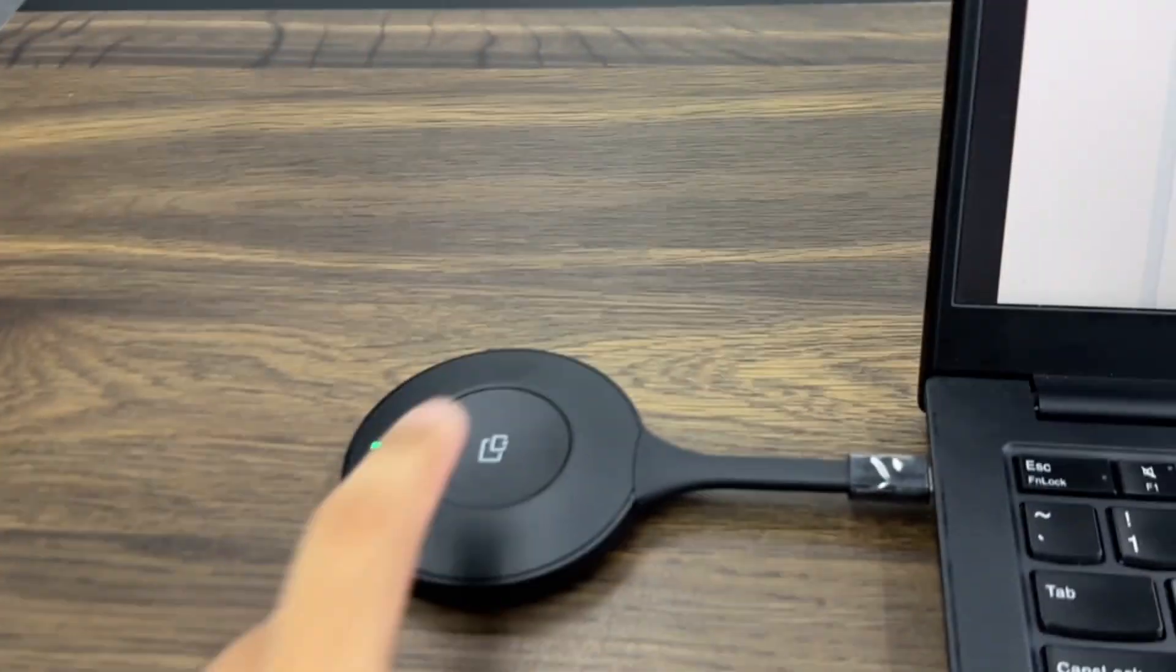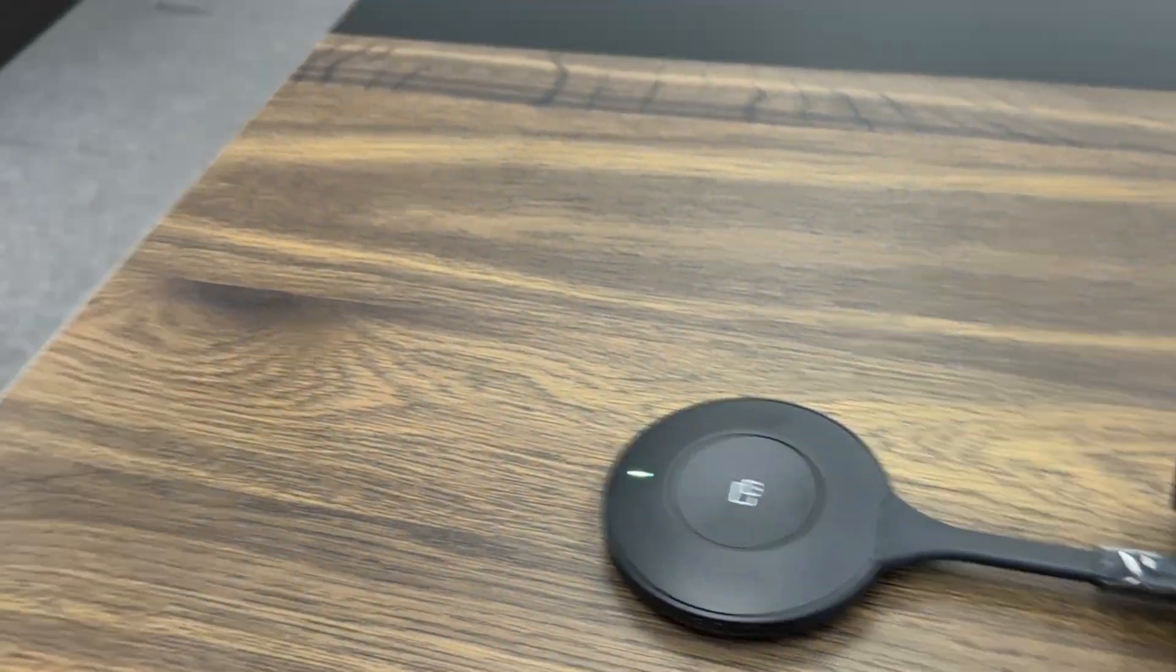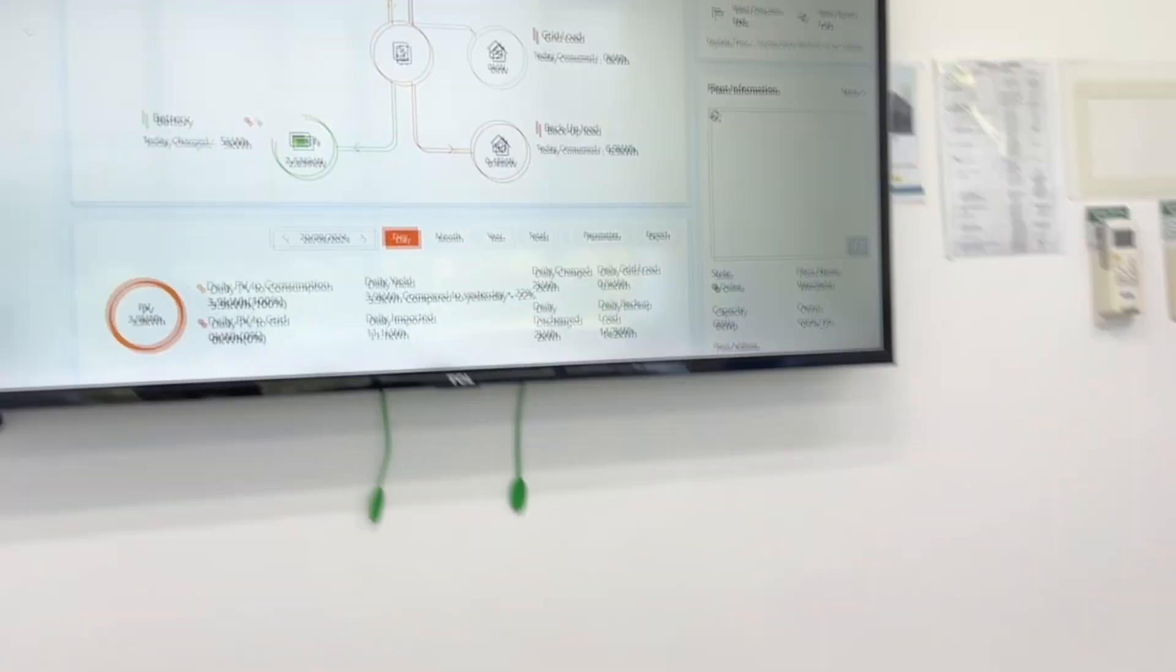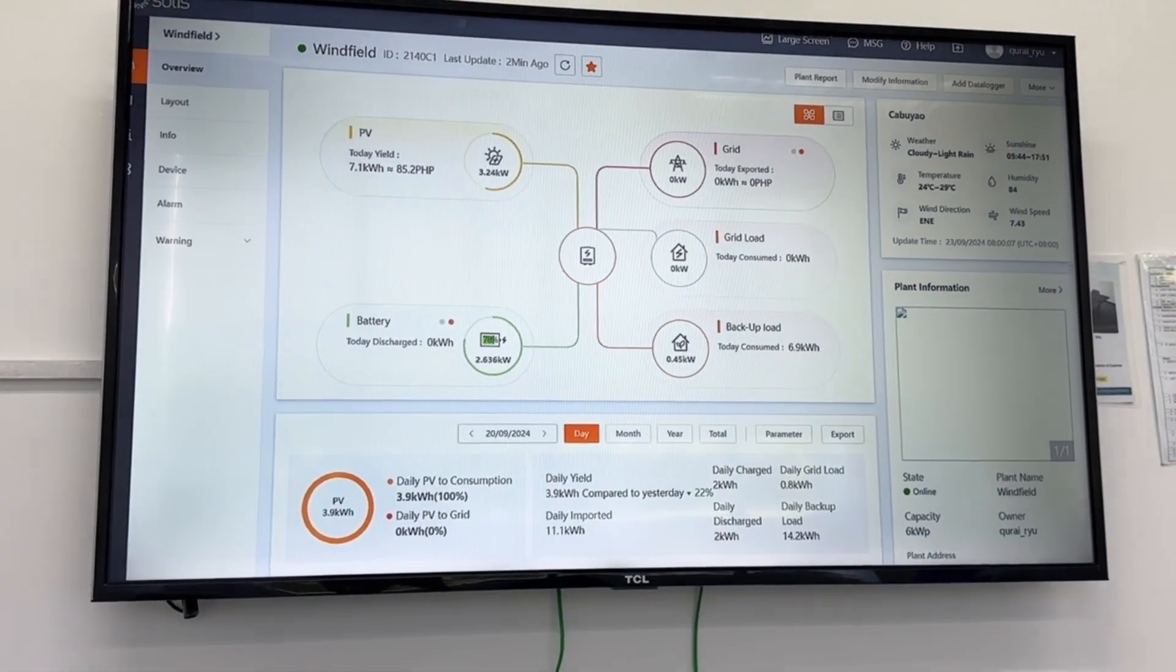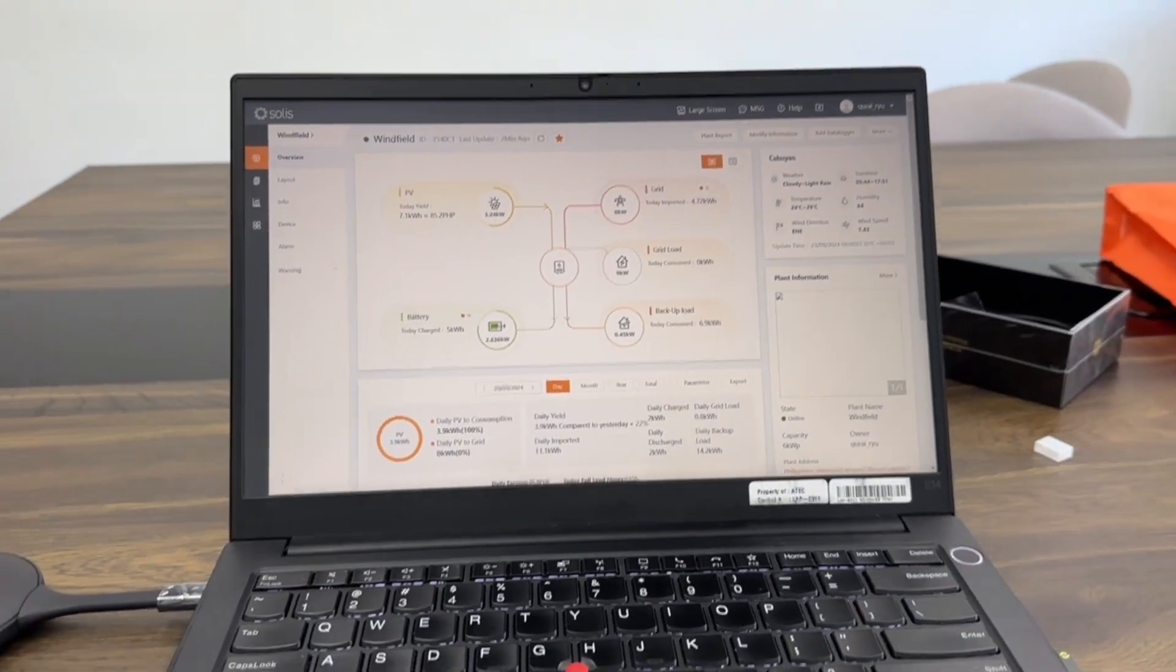Transmit your video and audio to the TV. Simply click the center button on the Tapcast. Instantly, your laptop's screen will be mirrored on the big display.